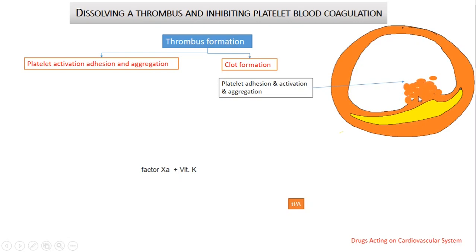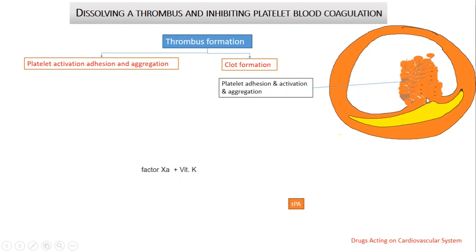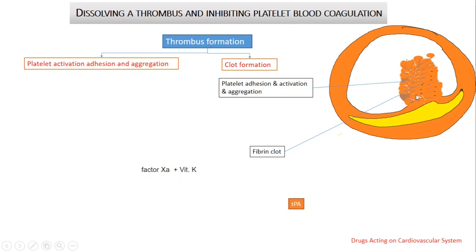The mechanisms by which this takes place we will discuss in a few minutes. The first step is platelet adhesion, activation, and aggregation at the site of injury. This platelet plug will cover the injured site and will be supported by a fibrin clot — that is the second stage. Fibrin will cover spaces between platelets and give support to the platelet plug.